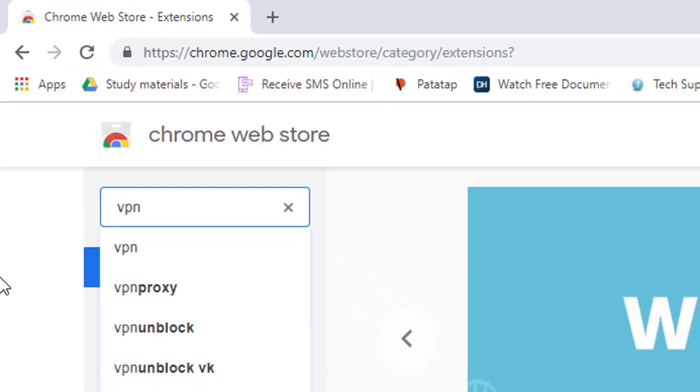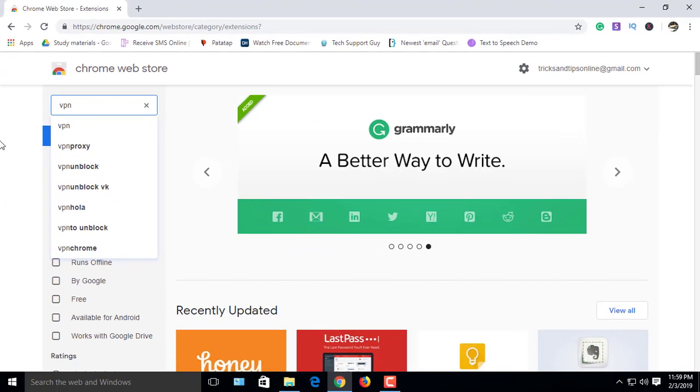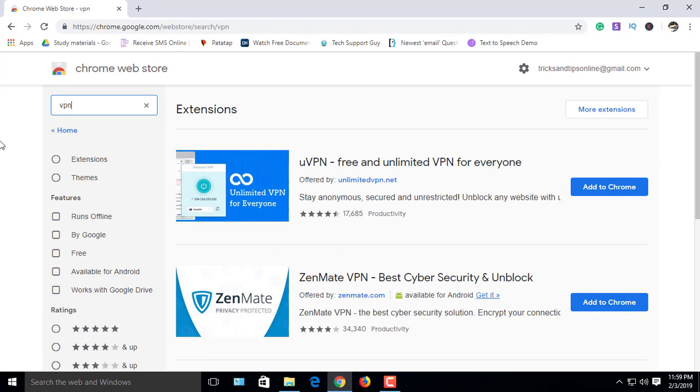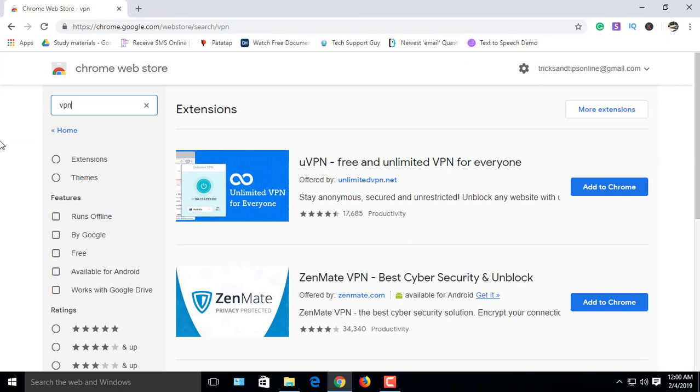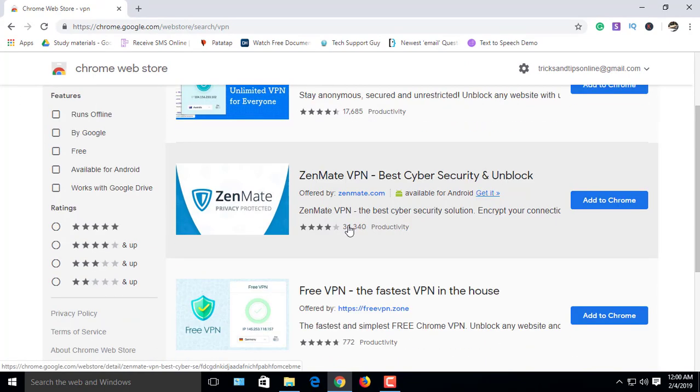Here, search for VPN. Then you'll find here many types of VPN, all are useful. Choose one of them. I choose ZenMate.